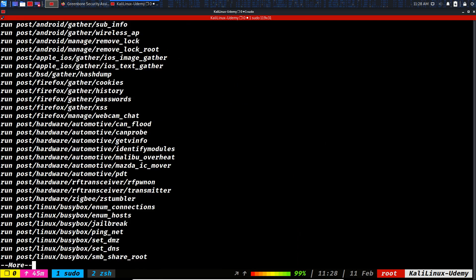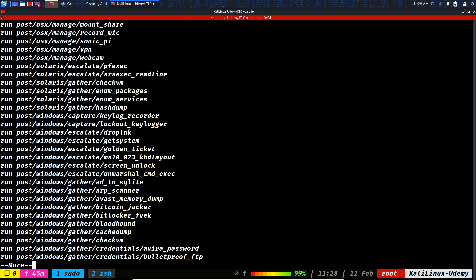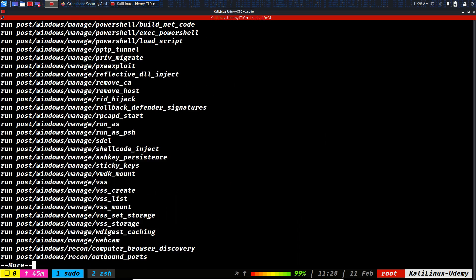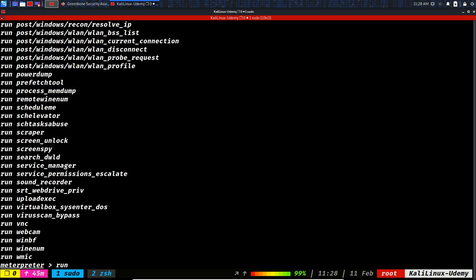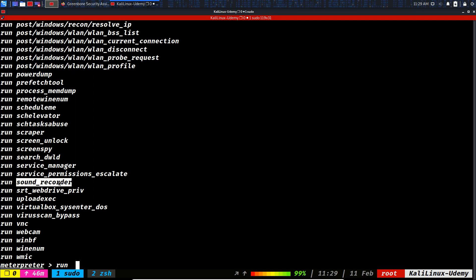So for now, let's see if any other module is left to see. There will be LAN profiles, power dump. We have screen unlock, screen spy which we saw, the webcam. So if the computer was connected to a webcam, you could see the webcam of the target and other modules. Virus scan bypass, upload an executable. You could also record sound, but my virtual machine on that Windows is not connected to the microphone, so no sound will be recorded. So that's it for this part. We will continue on the next one.